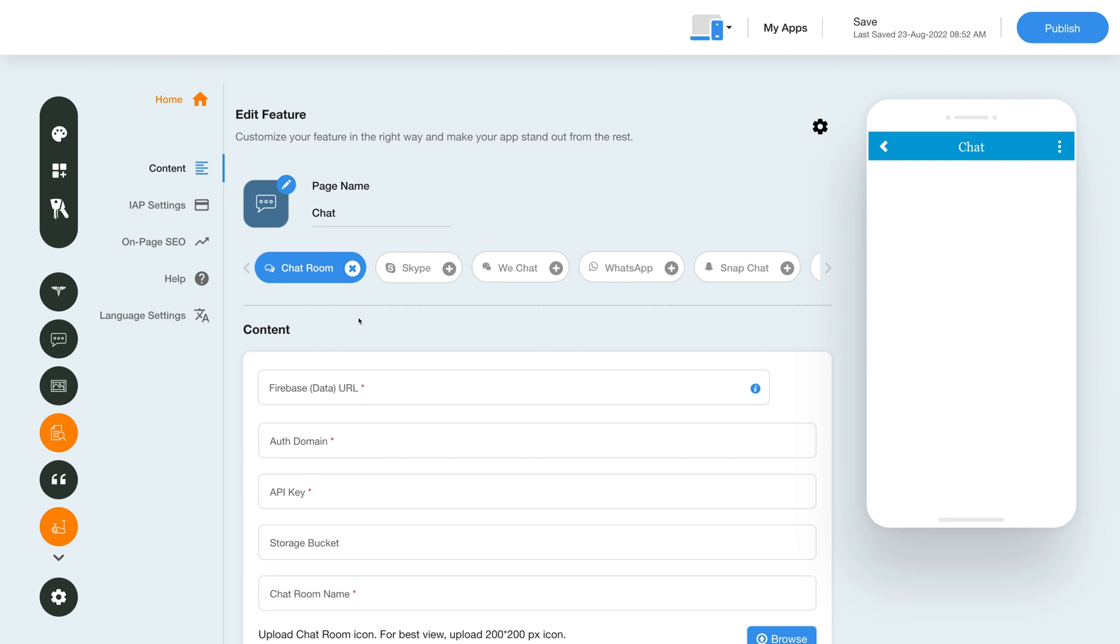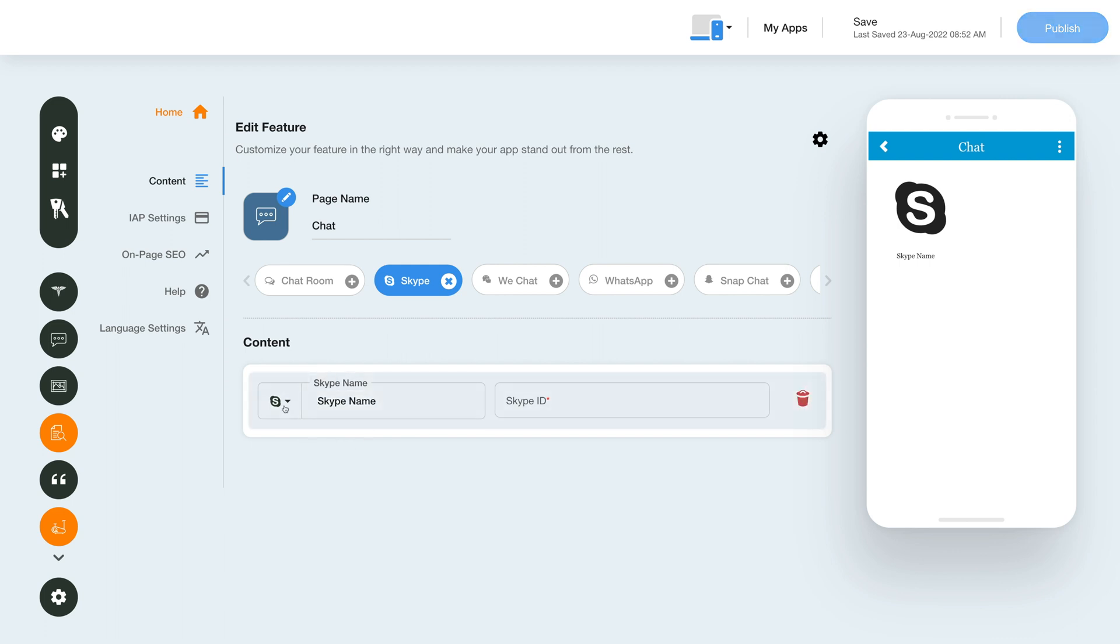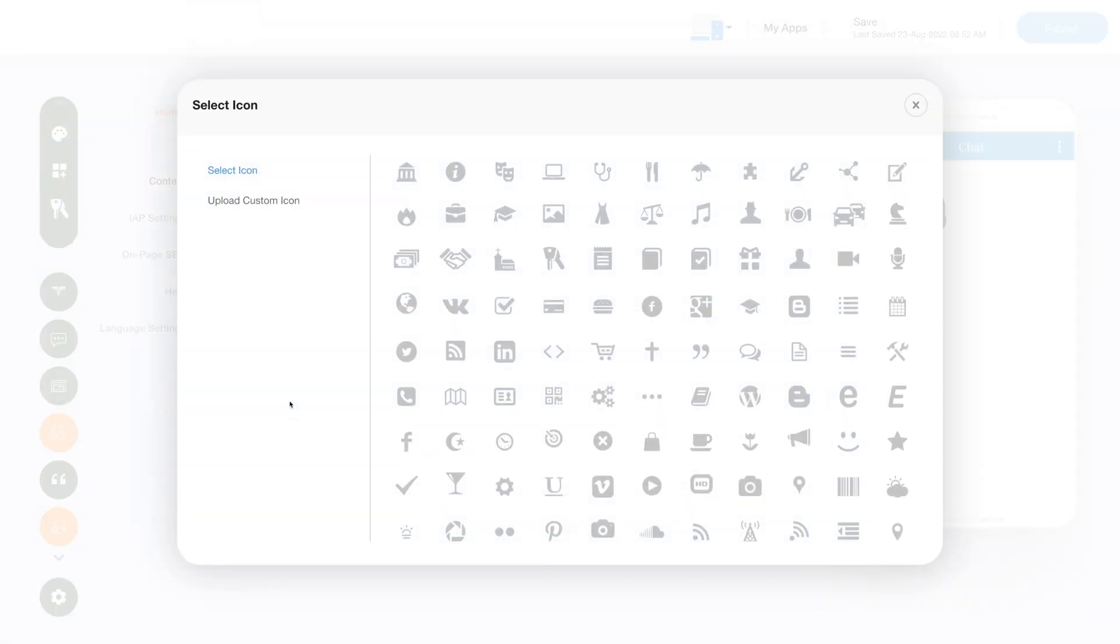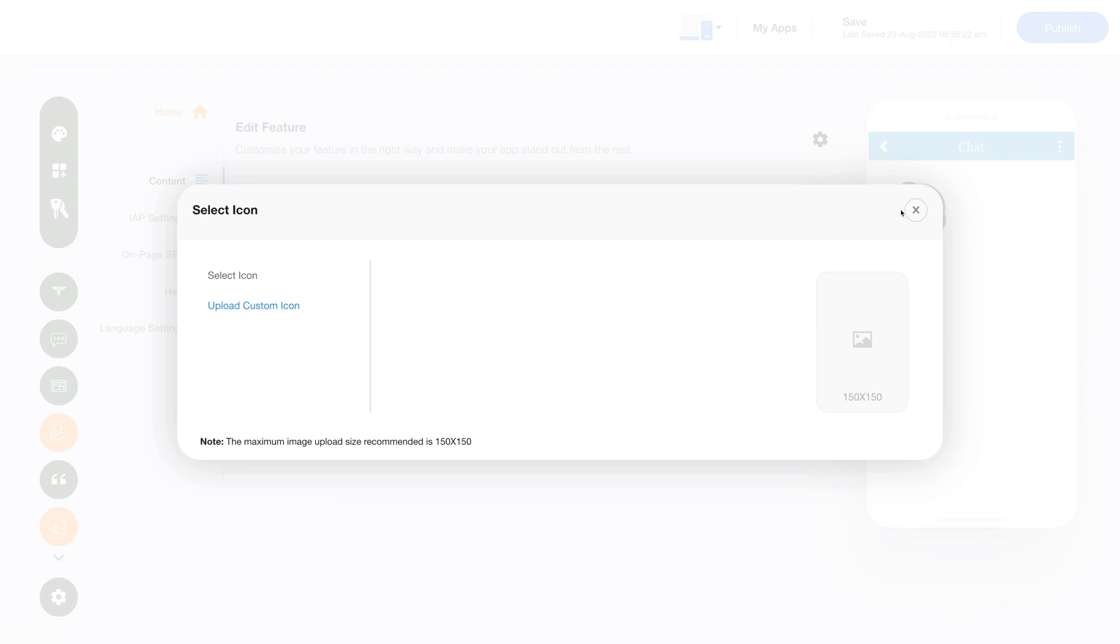Next let's integrate Skype. Click the Skype option here and you will see the required fields needed to integrate Skype. From here you can manage the Skype menu name. This is your Skype menu icon. If you want you can change it as per your needs. You can select an icon from a library or upload your own custom icon. Here you need to provide the Skype ID for integrating Skype. You can delete the Skype option by clicking the bin icon here.